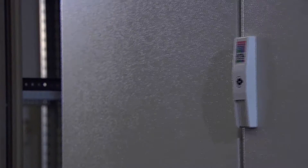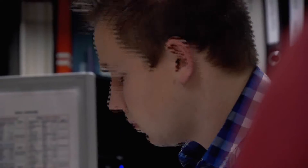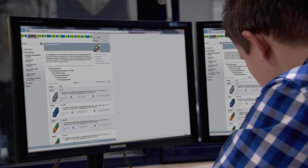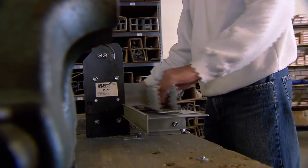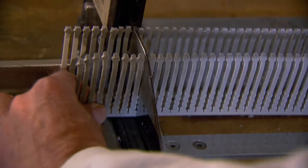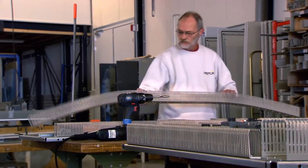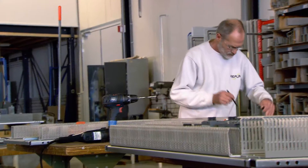In a world of ever-increasing international competition, higher norms and standards, finding, hiring and keeping highly educated personnel, and constructing switch cabinets faster and with a shorter turnaround are several of the greatest challenges facing board manufacturers.